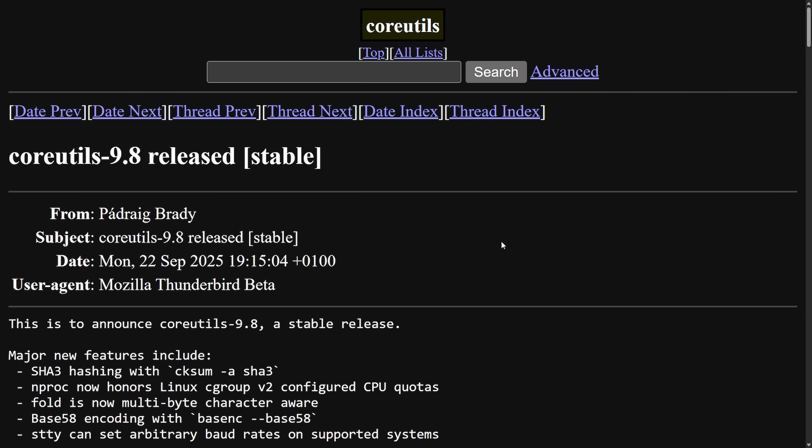As a lot of people seem to always be talking about Rust, especially with the core utilities, after some Linux distributions have made the choice to go with the Rust-based core utilities like Ubuntu here, starting in Ubuntu 25.10, we have some updates for the C-based core utilities.